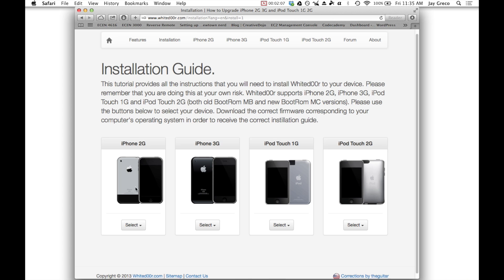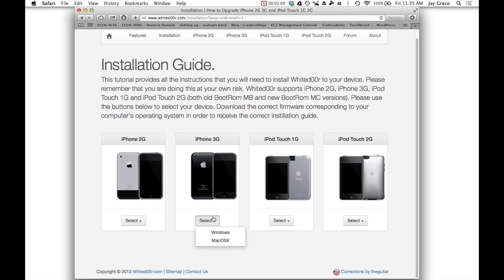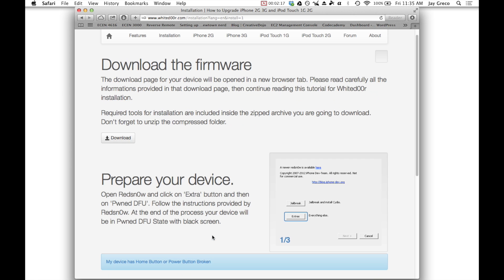First, you need to pick your model. So I'm just going to pick iPhone 3G. Then you choose if you're on Windows or Mac. Now these are the same exact steps regardless. You just need to push a different key combo. So I'm going to choose Windows.